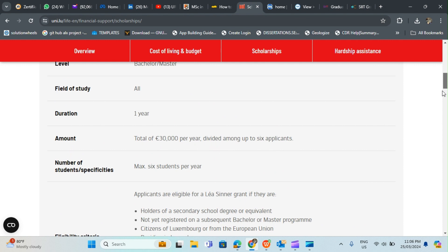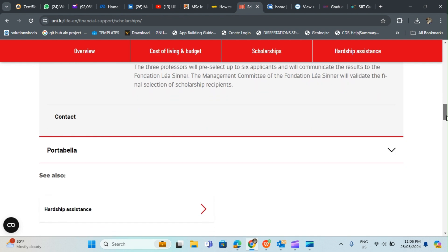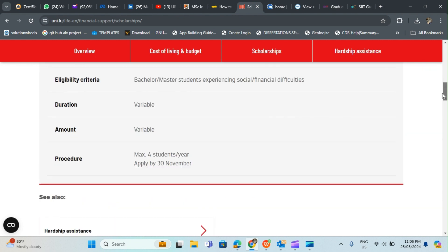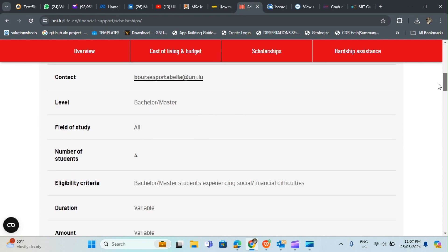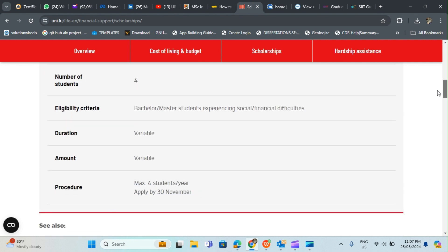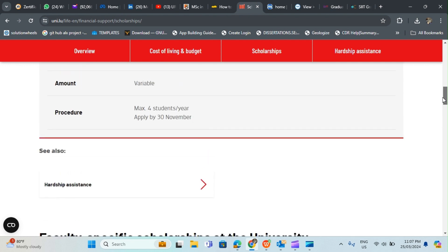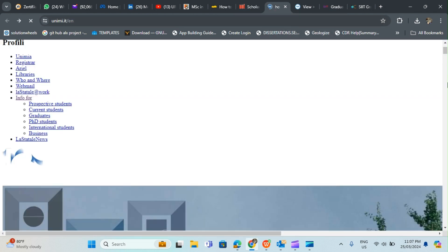This is another scholarship you may want to consider. This is for both bachelor's and master's degree in any field. Duration is for one year up to a total of 30,000 euro per year divided to six applicants, which means each applicant will get 5,000 euro per year. The last one is the Potabella Scholarship which is also for masters and bachelor's degree. Up to four students will benefit from this scholarship for those experiencing social or financial difficulties. The amount is not specified, probably according to your requirements. That is it about Luxembourg.